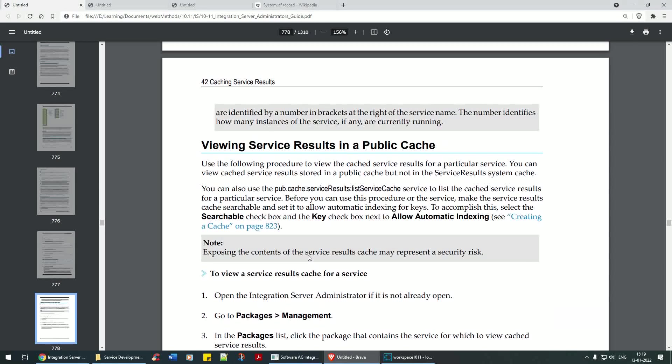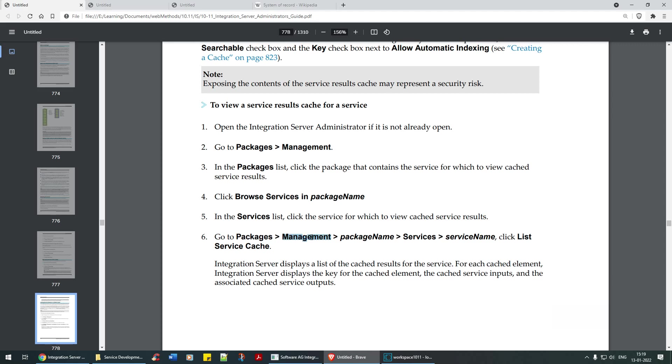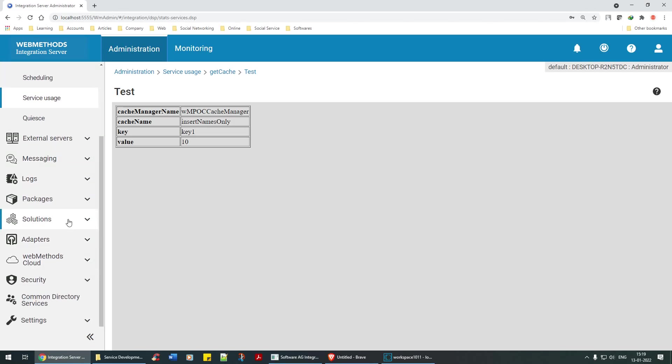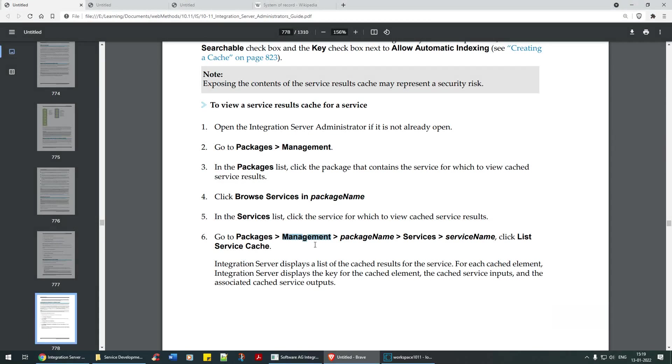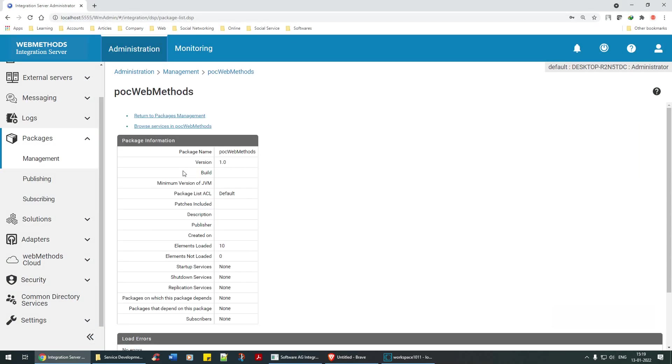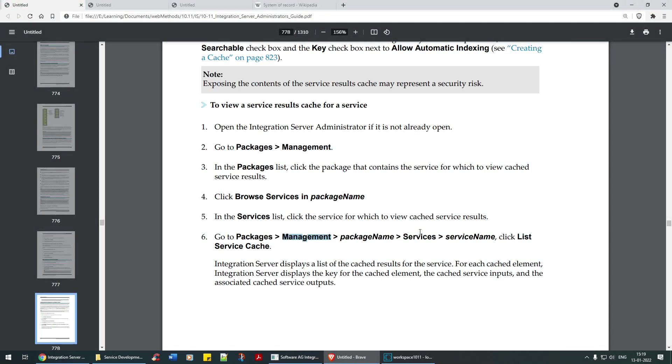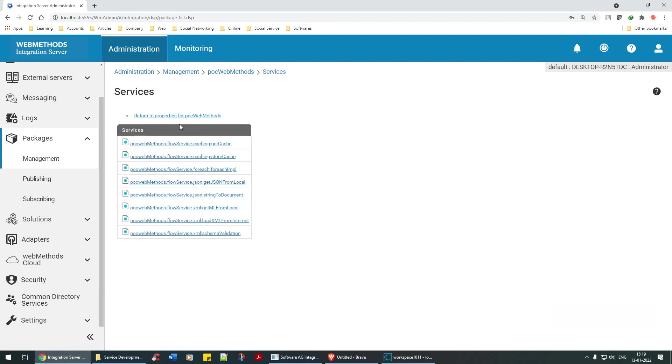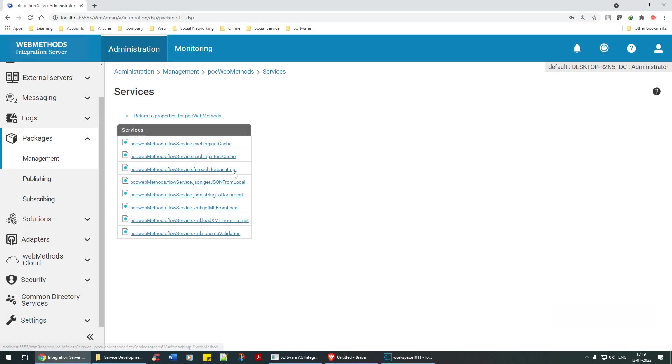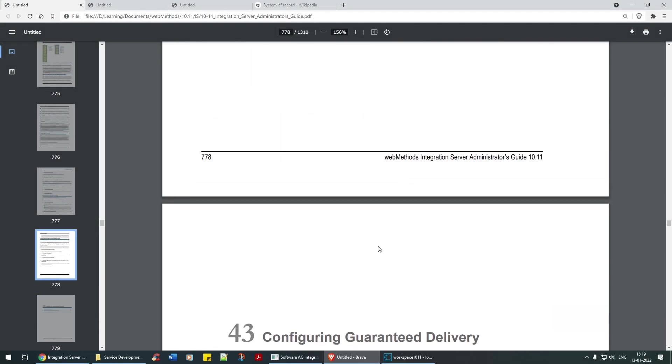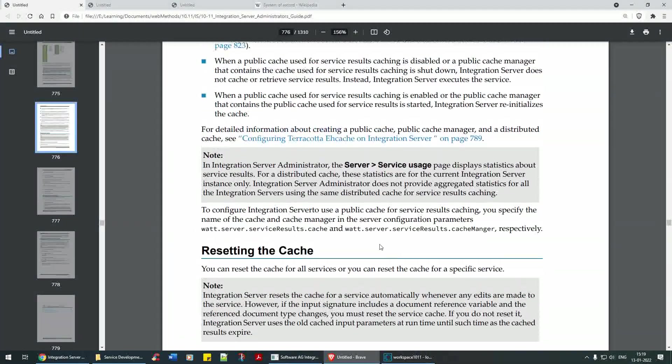So what are they saying? There's also option to view service results in public cache. Package management, packages, service name. Let's see package, package management, package name, services. Let's use that package. Packages, services, and then service name. If there is anyone called store caching, you can do that as well.